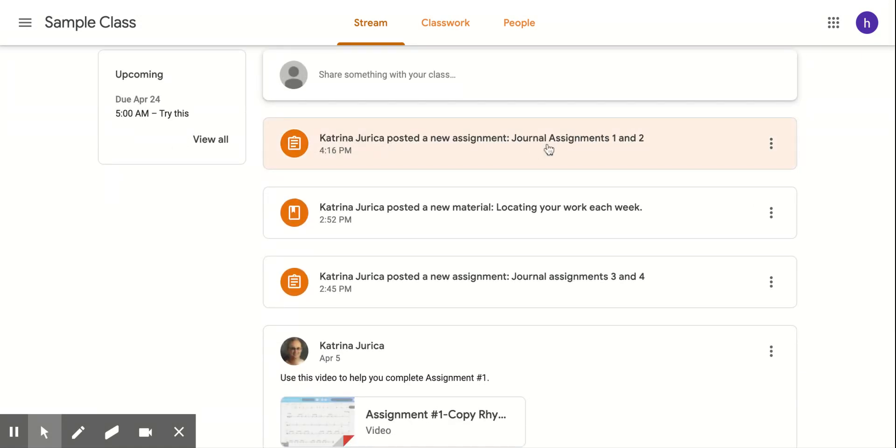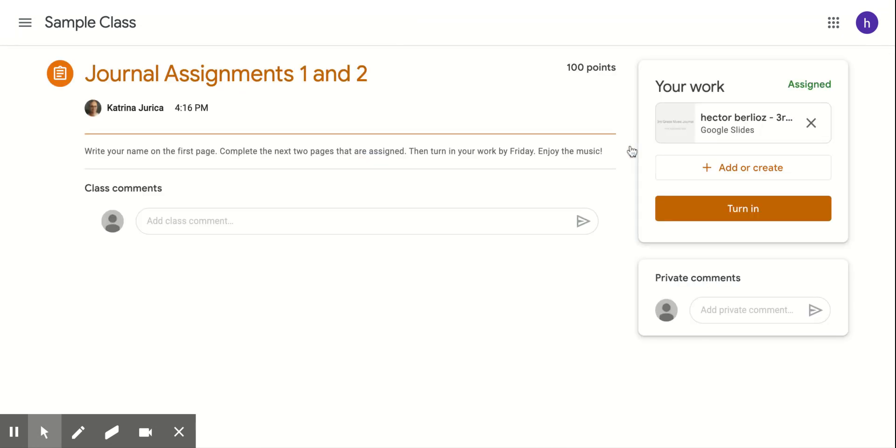So the first assignment, you'll go to Journal Assignments 1 and 2. Click on that. And on the right, it'll say your name, third grade music journal. So you'll click on that, and that is what you'll edit.